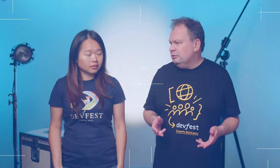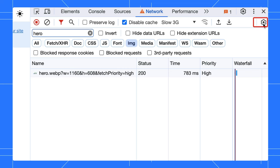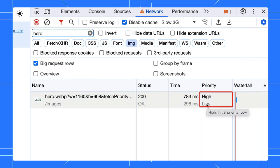That's just a flash and it's easily missed! Luckily, there's a way to view both the initial and the final priority. In the network panel, you can enable the big request row setting to view both. Hover over it and you'll get a tooltip as well.